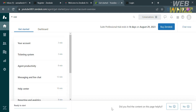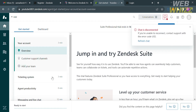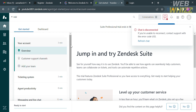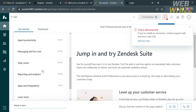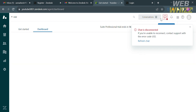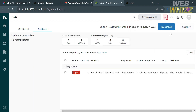After that, you will be directed to the Zendesk dashboard. Under the homepage, you will see the Get Started section and the dashboard. Below Get Started, you will see the overview of your account. You could also access the ticketing system and many more.